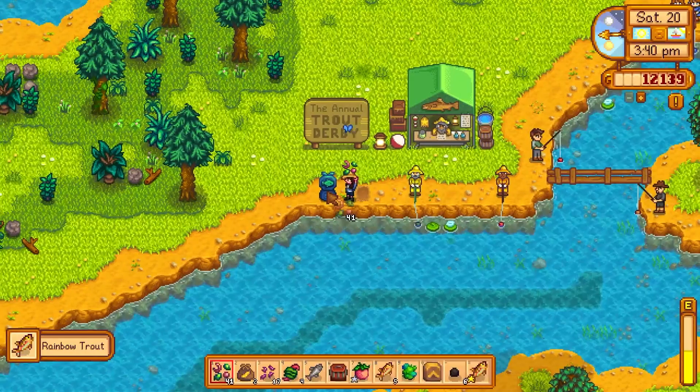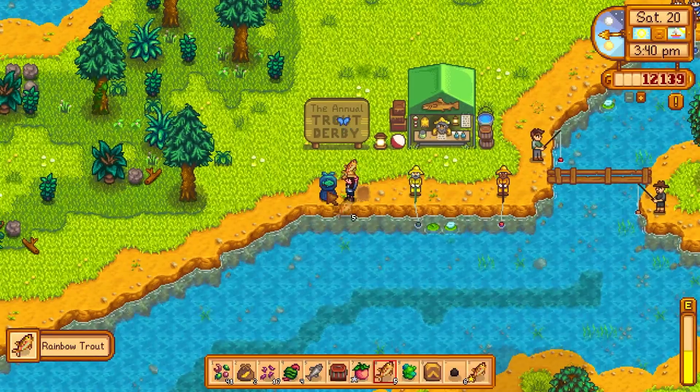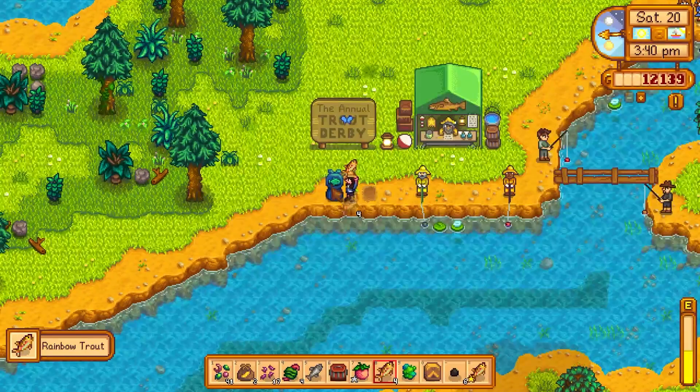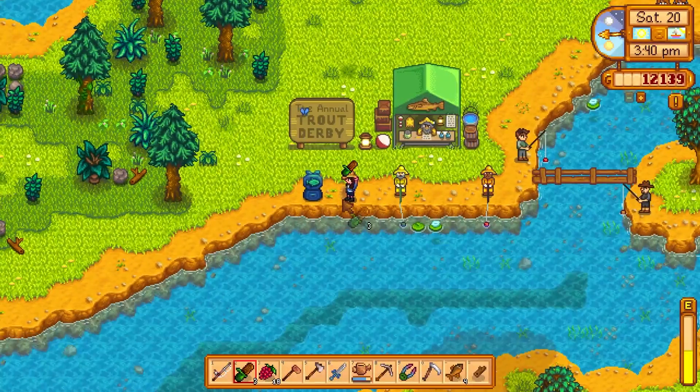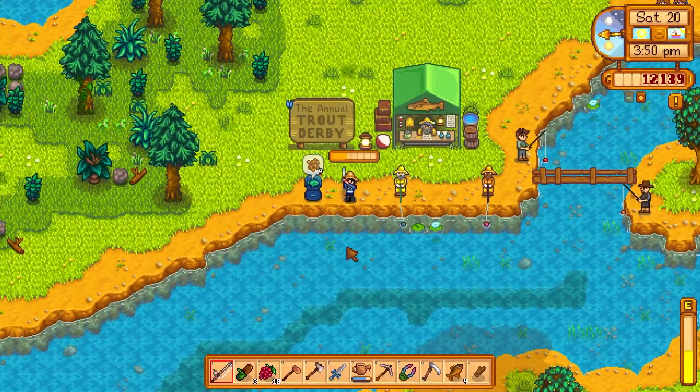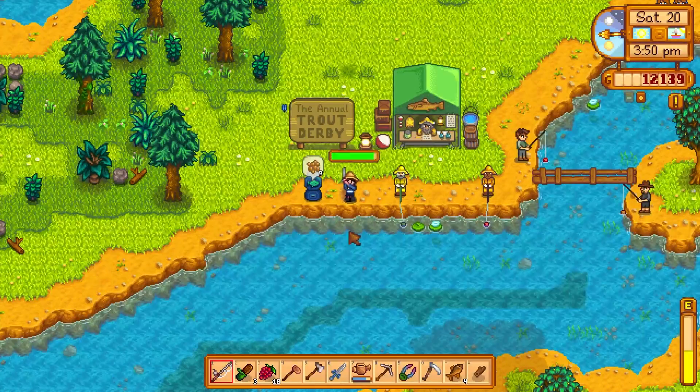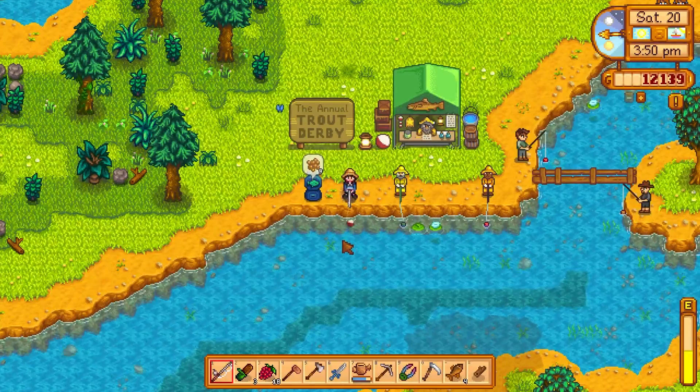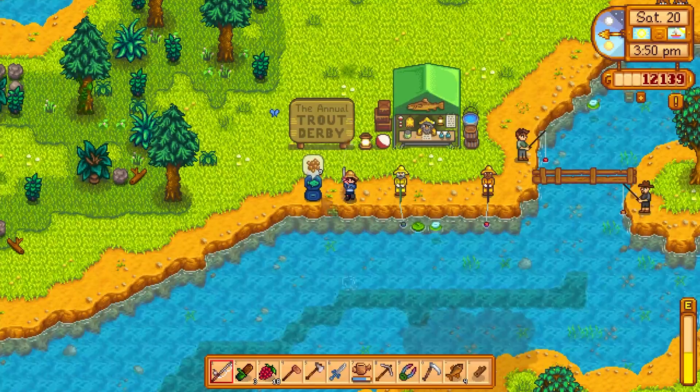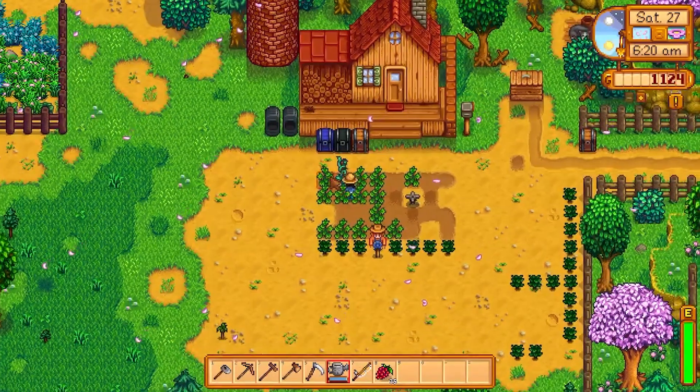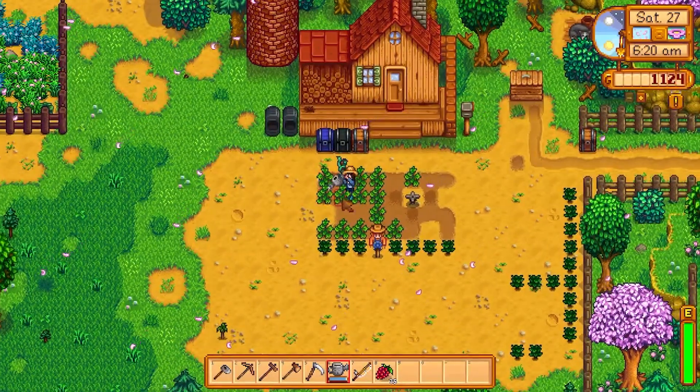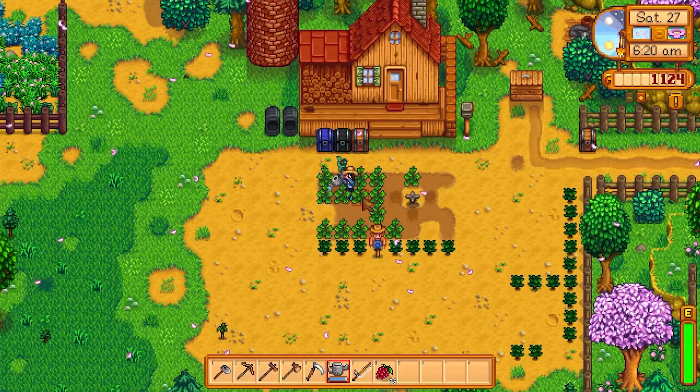I've started streaming Stardew Valley on this channel if you're interested to check it out. It's from 6pm to 8pm PST. I'm trying the new update and trying to hit perfection as well as all the achievements and basically get as much content out of that update as possible. So if you're interested, you can go ahead and check it out.